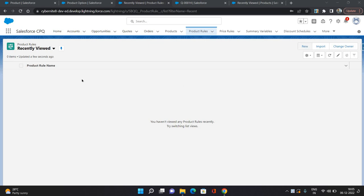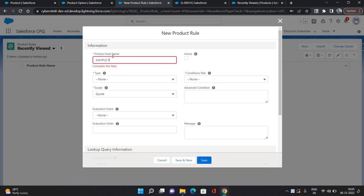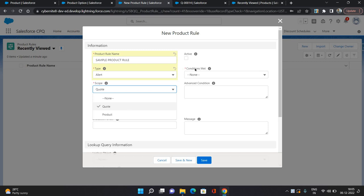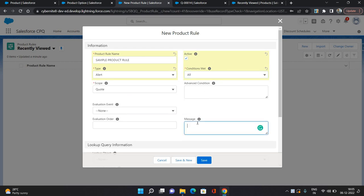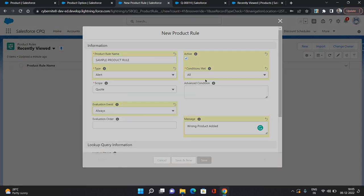I'm going to create a new product tool. I'm going to give the name as 'Sample Product Tool', type I'm going to select as alert, scope I'm going to give it as quote. I'm going to activate it, conditions I'm going to select all, and message I'm going to provide as 'wrong product added'. Evaluation event I'm going to give it as always. Click save.